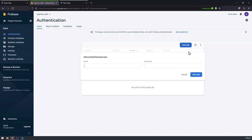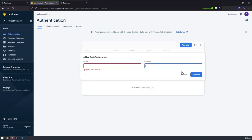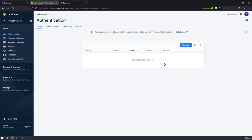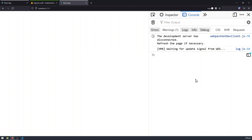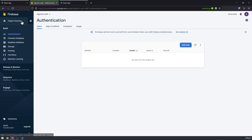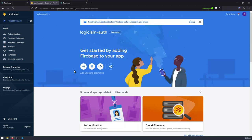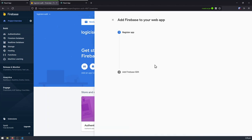Here you can create a new user by giving it an email and password, but this is not what we're going to be doing in this video, because we want to create new users from the React application front-end. So let's make a connection between our Firebase back-end and our React front-end. To do that, I'm going to go to the project overview and create a new connection by clicking on this web icon here.